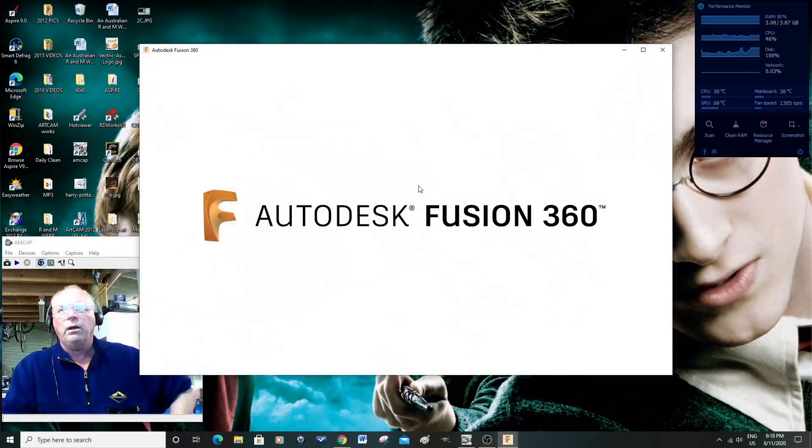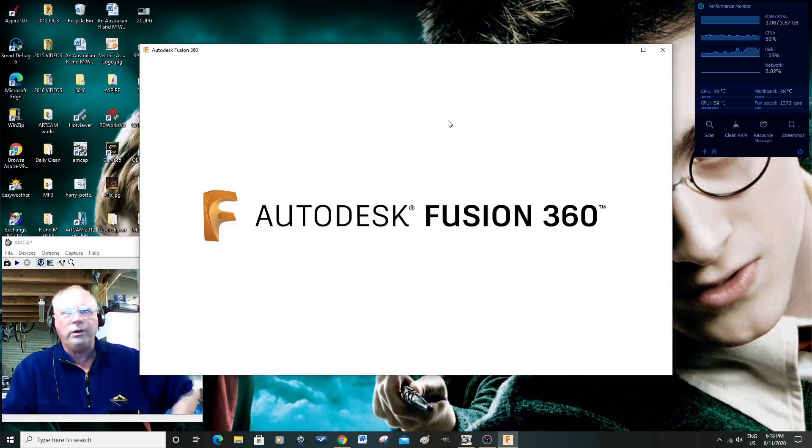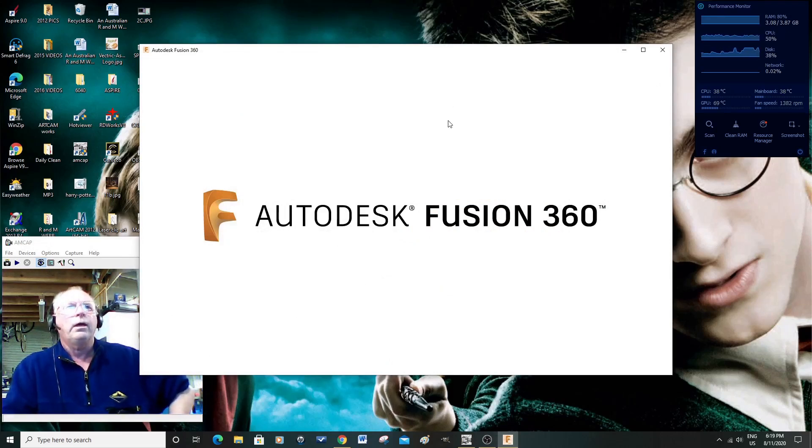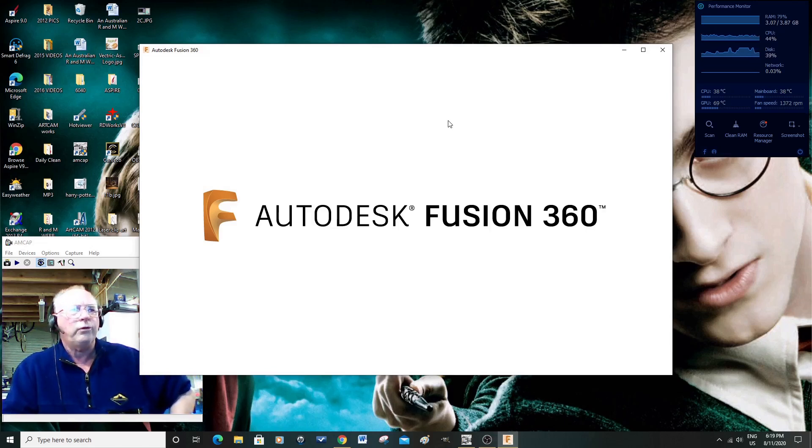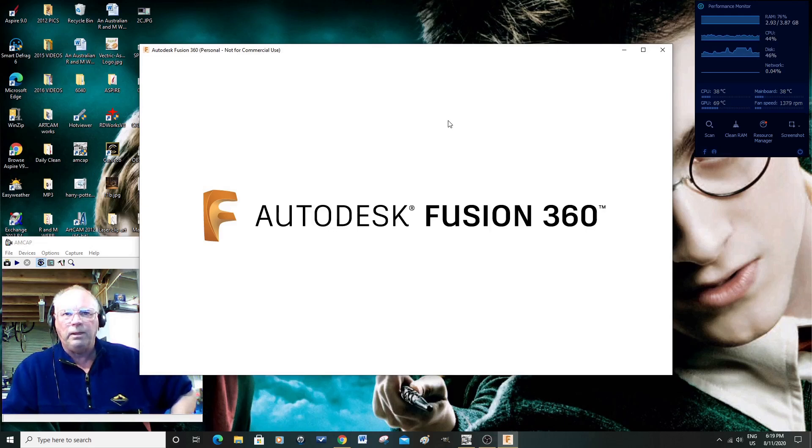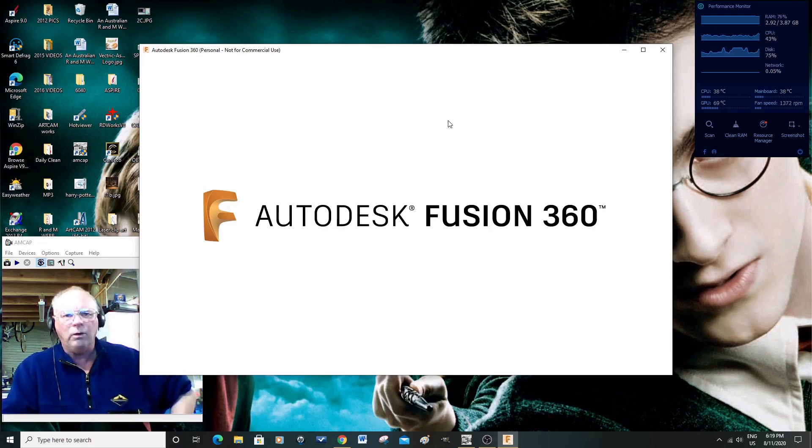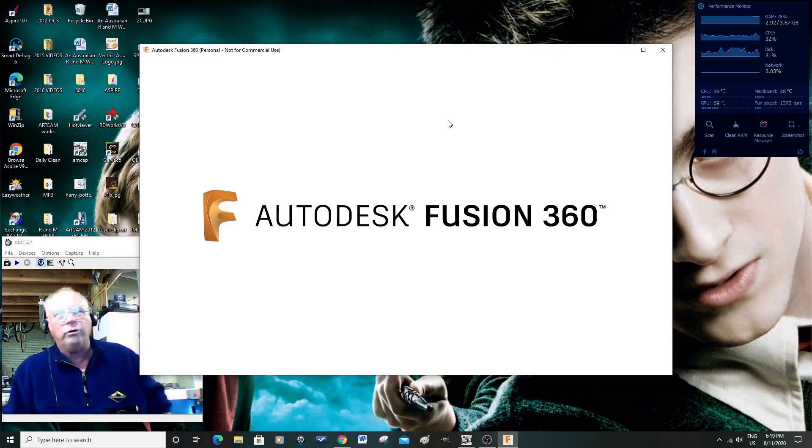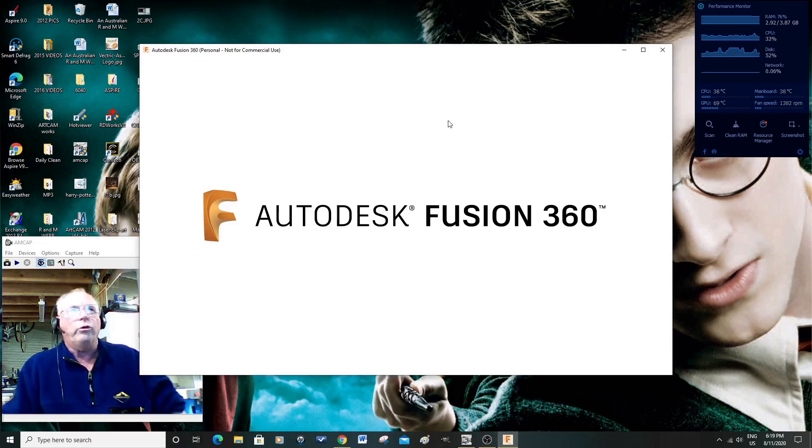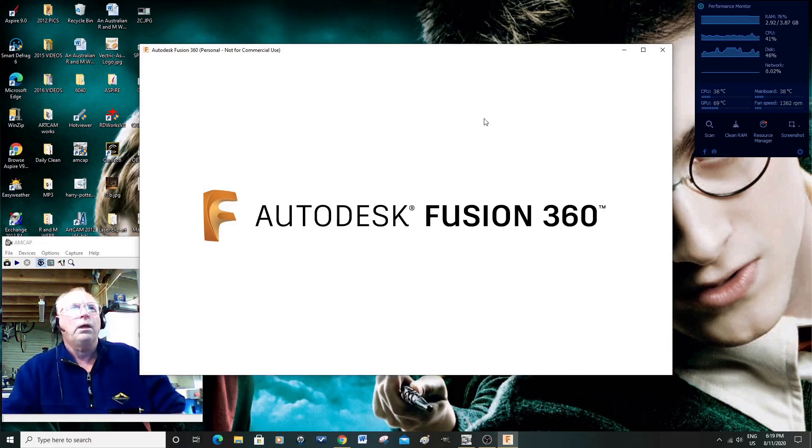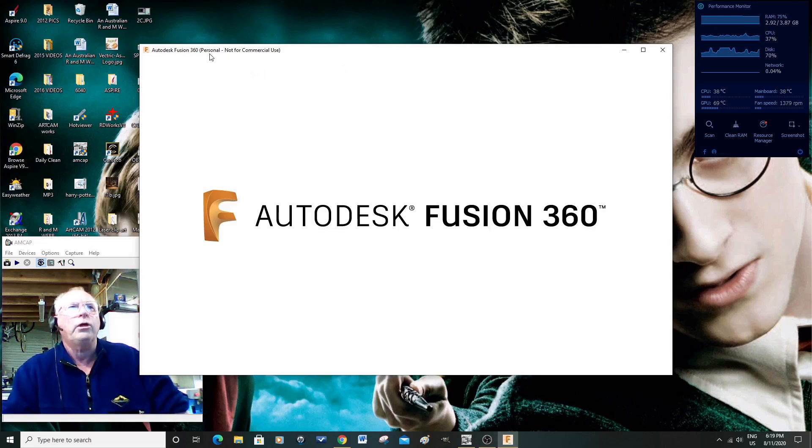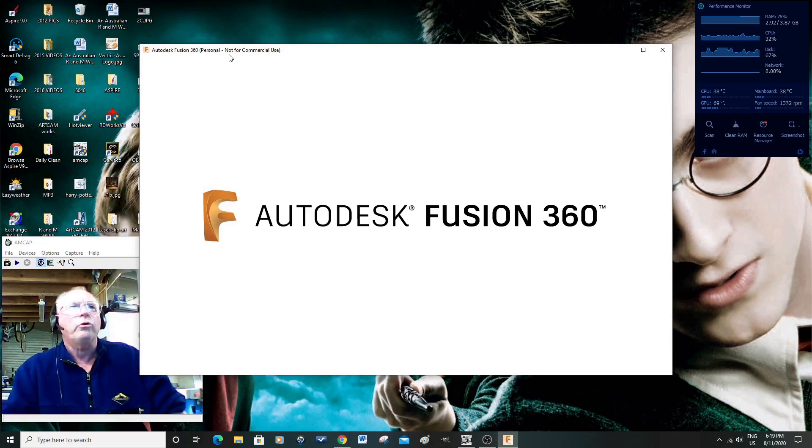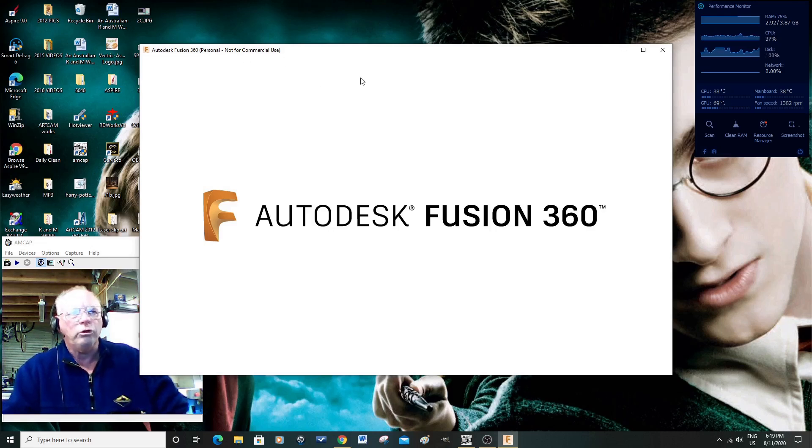Okay, so I've just signed in to my account of Fusion 360 with Autodesk and it's opening. Just finishing the installation on the computer. And you'll see up here, this is Autodesk Fusion 360, personal, not for commercial use.